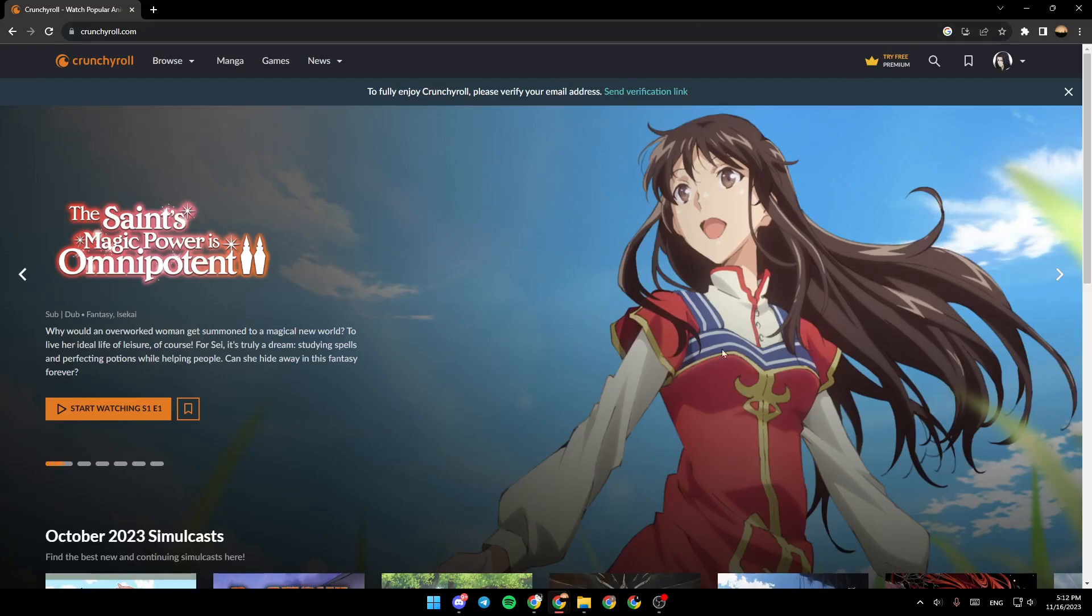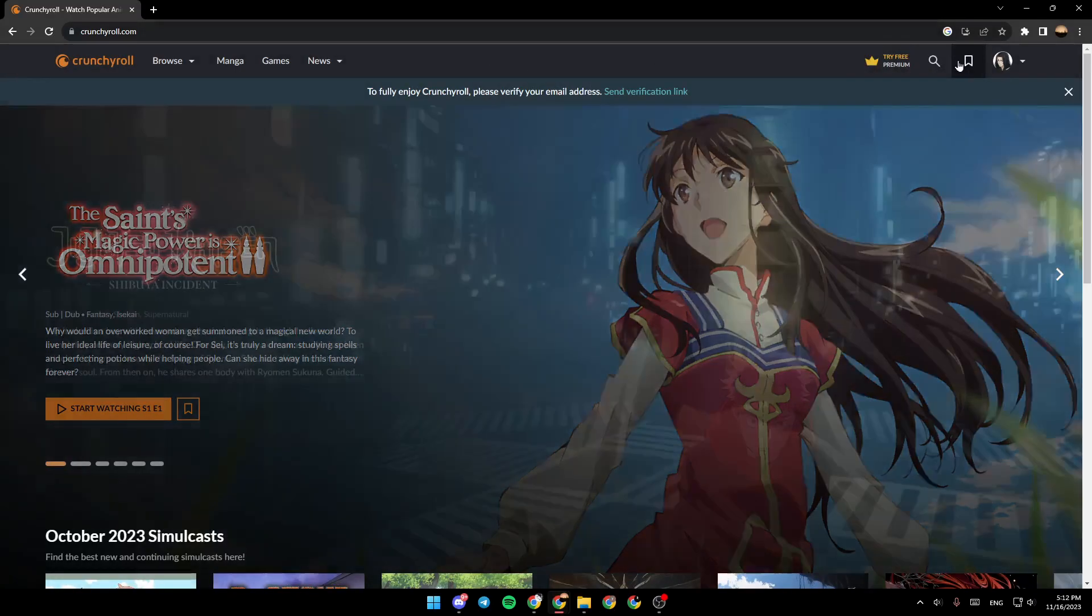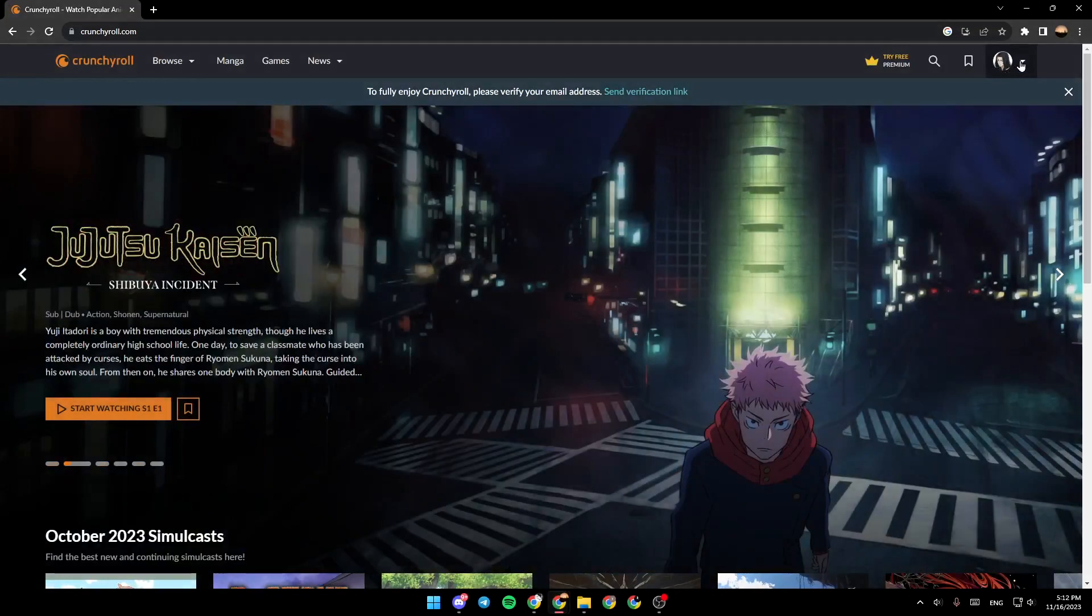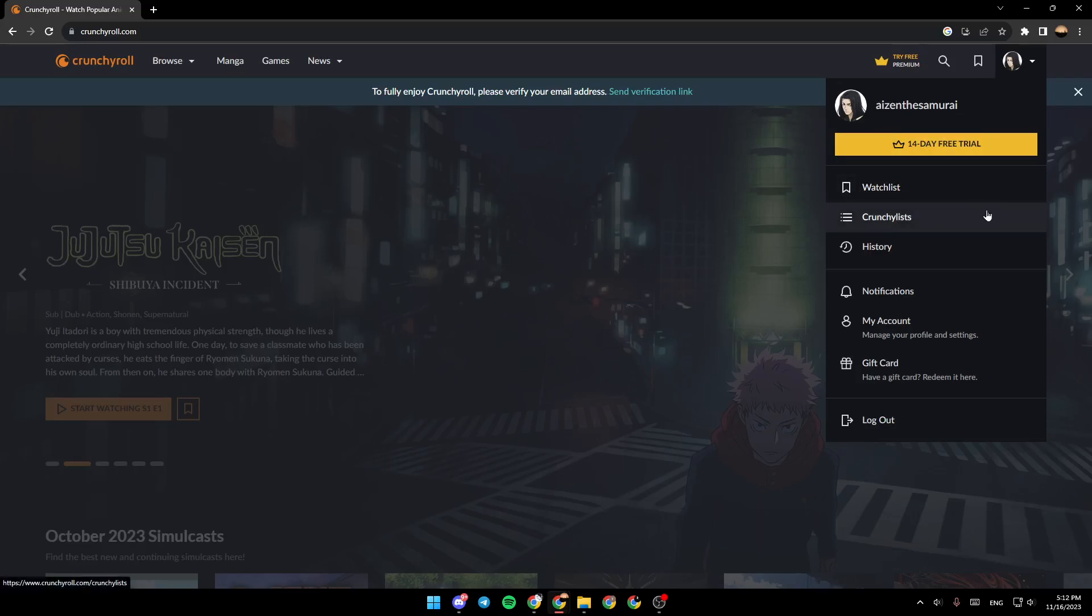The first thing that you need to do is go right here to the top right corner. You're going to find account settings. Click on it and then under your account name you're going to find watch list,